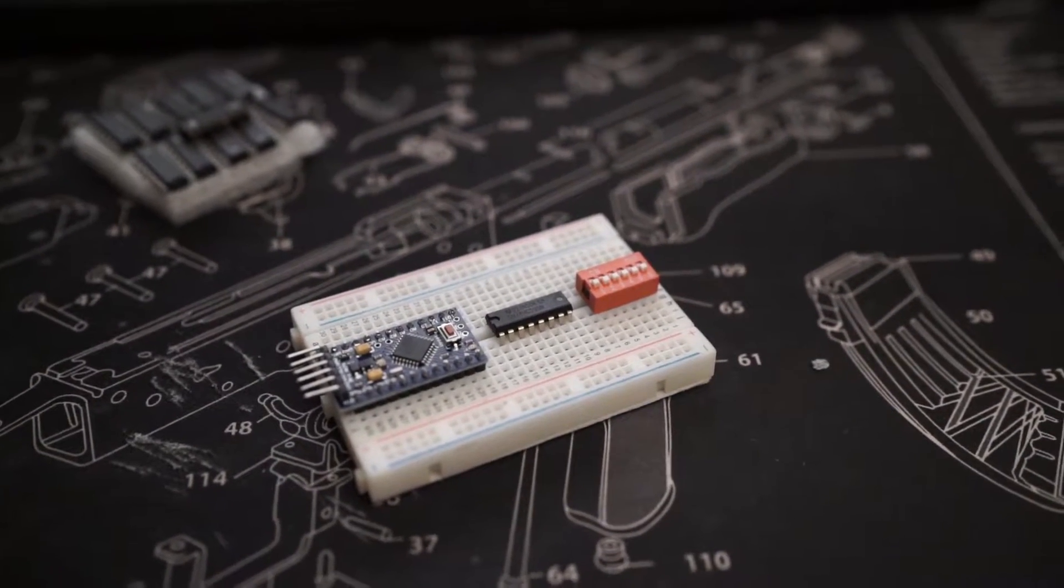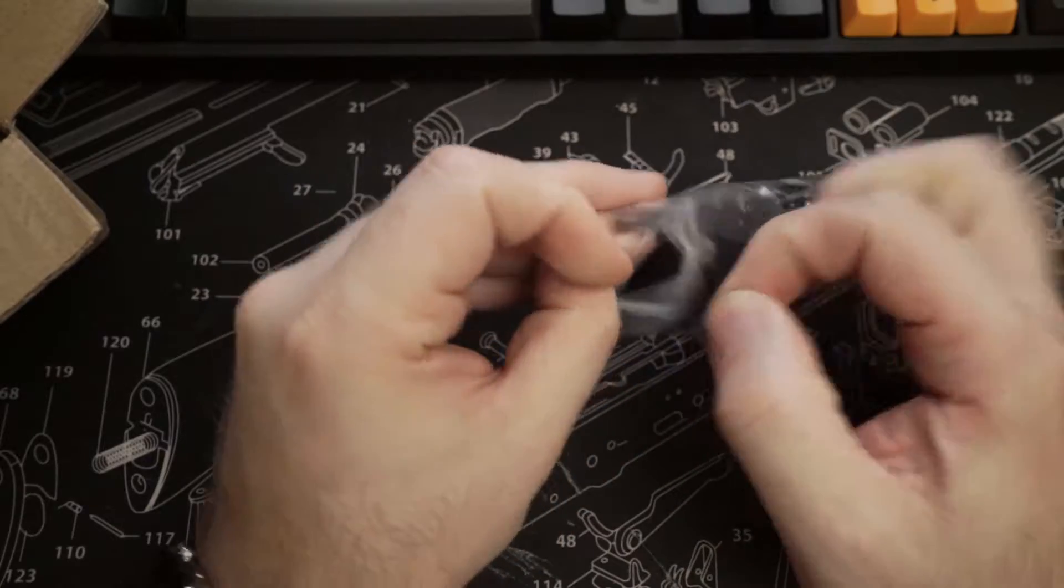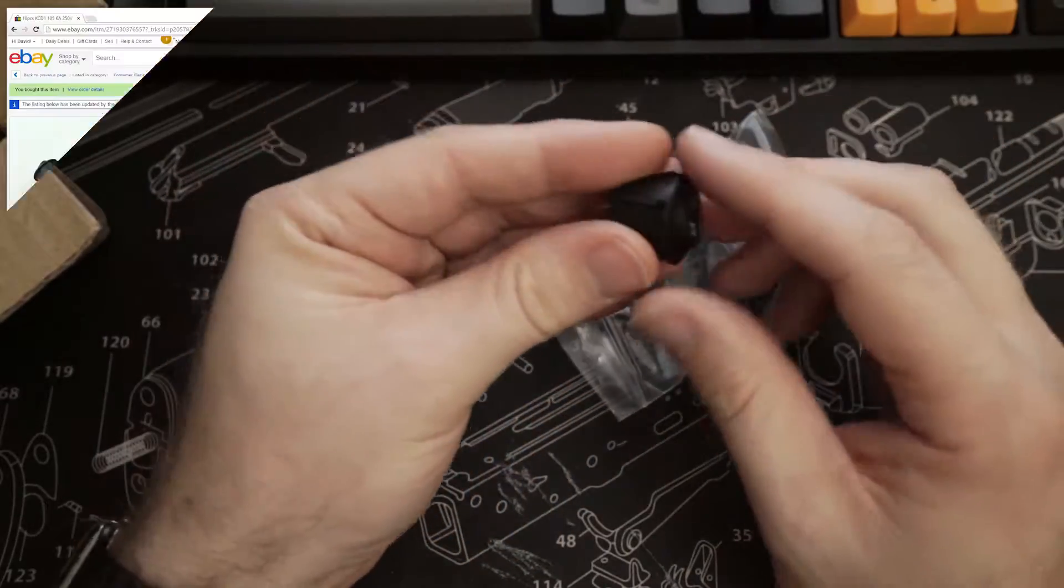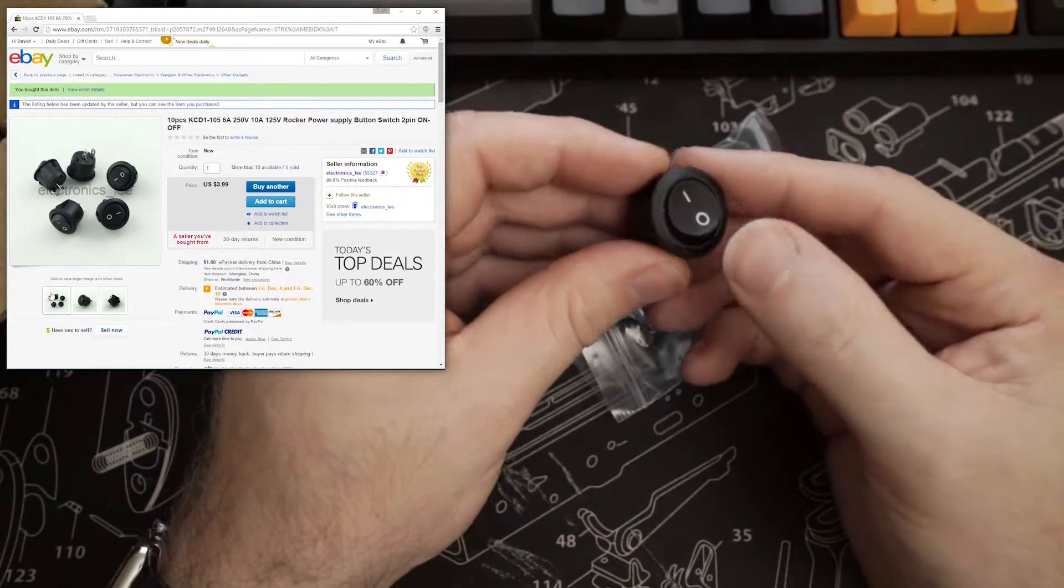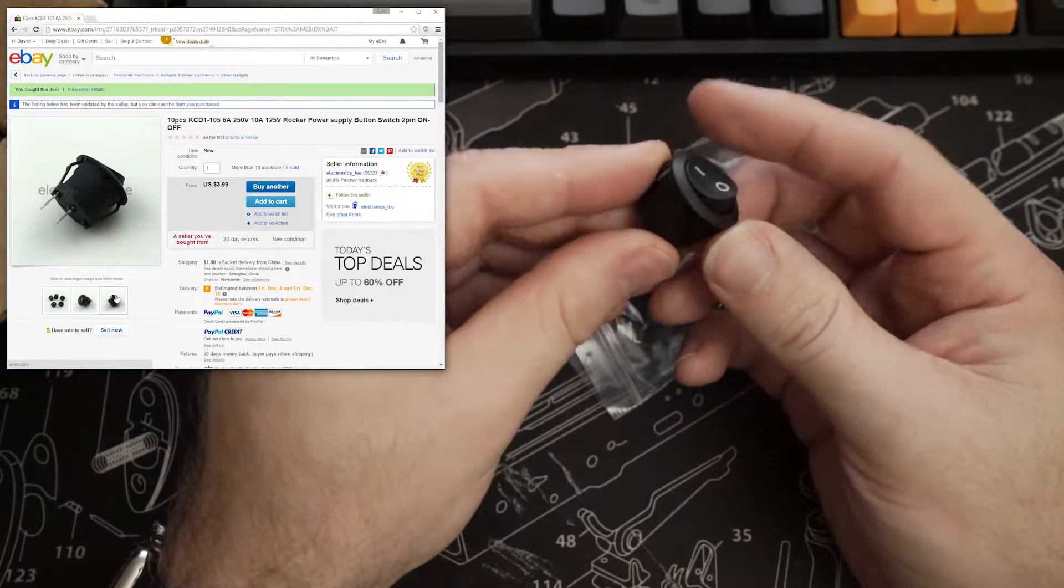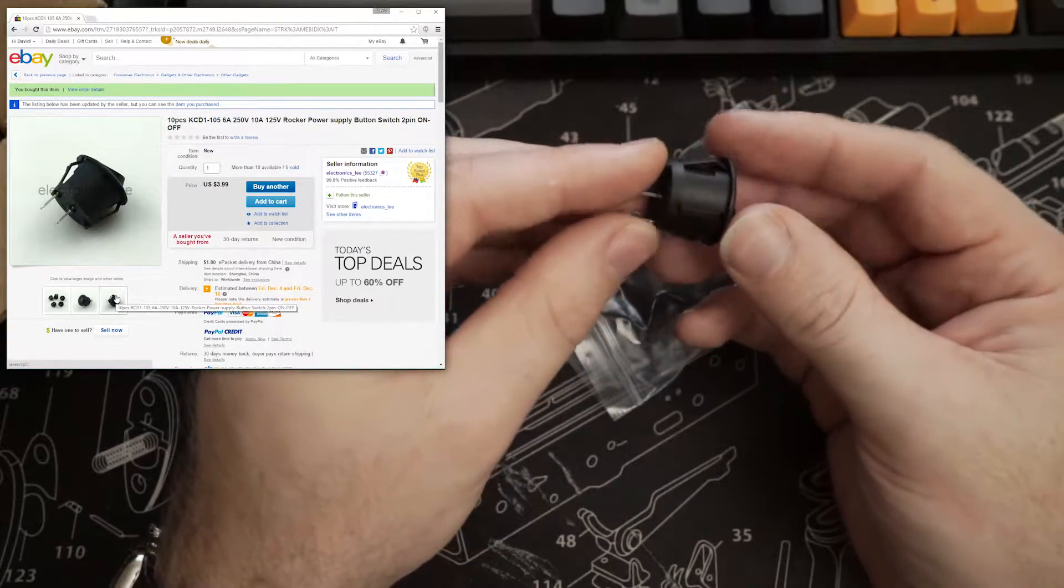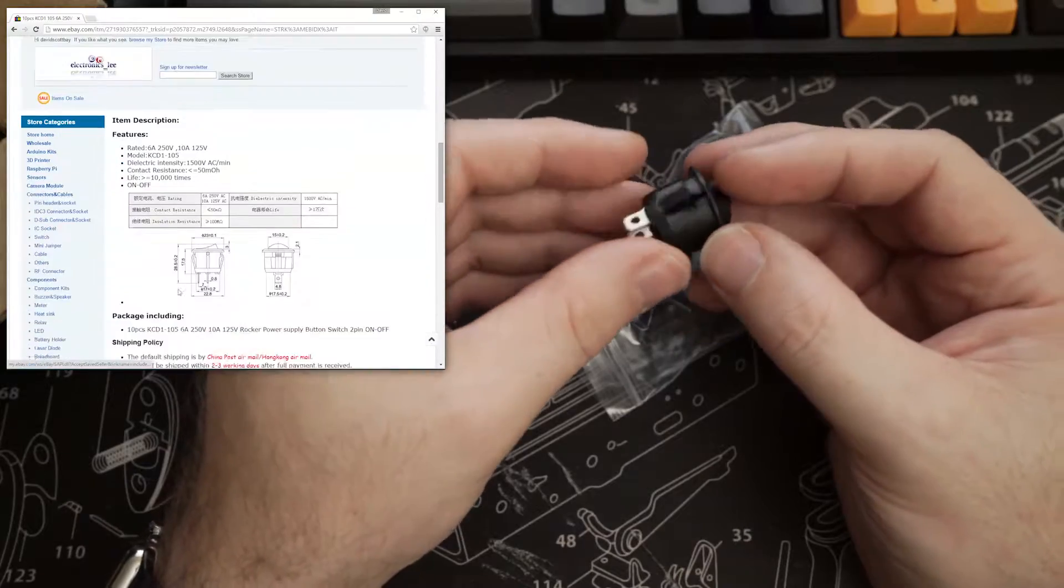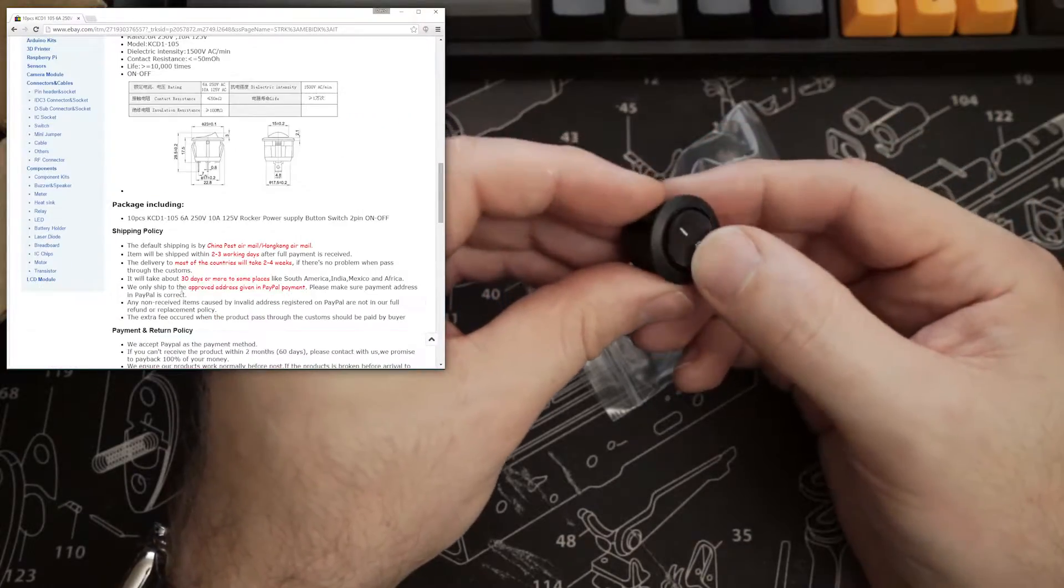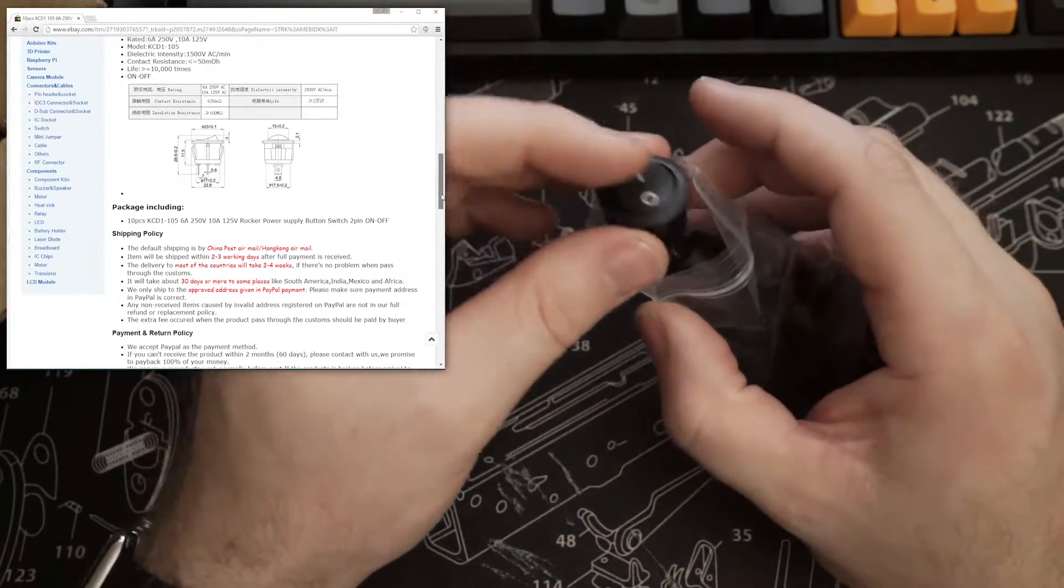Next out of the box we have some rocker-style power switches. These ones are round, which will make adding them to enclosures easier because I can just drill holes. They've got a nice click to them and they should just press fit into place. You can never have too many switches.